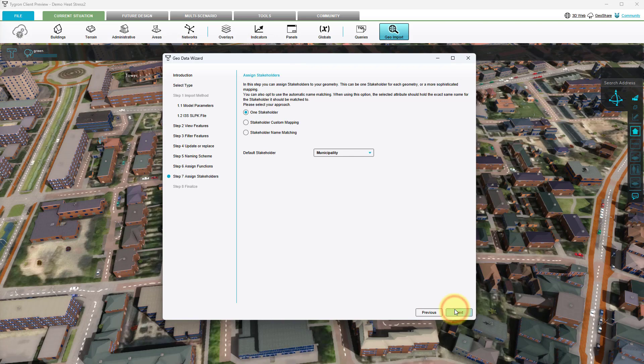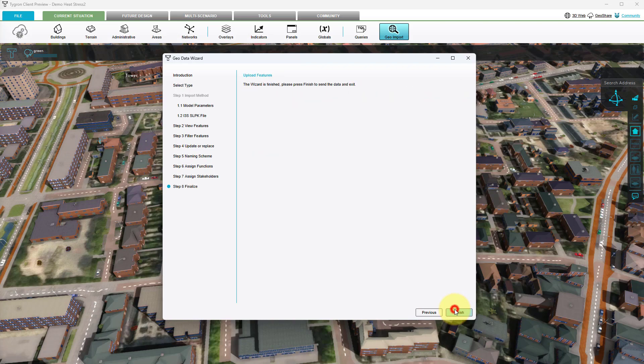In this step we also use the default settings for the owner of the created building and click next. In this step we can finalize the import process by clicking on the finish button.